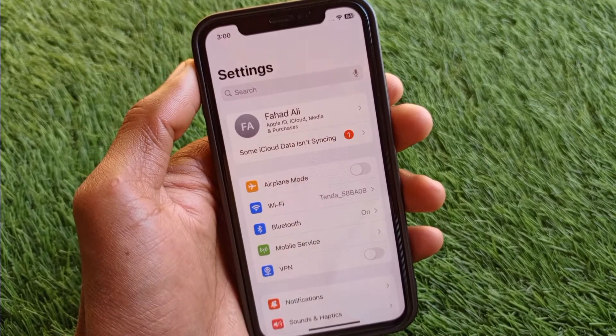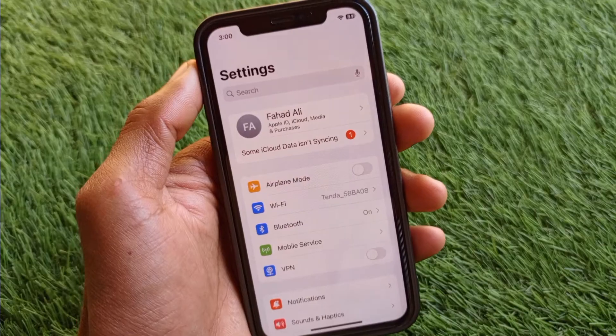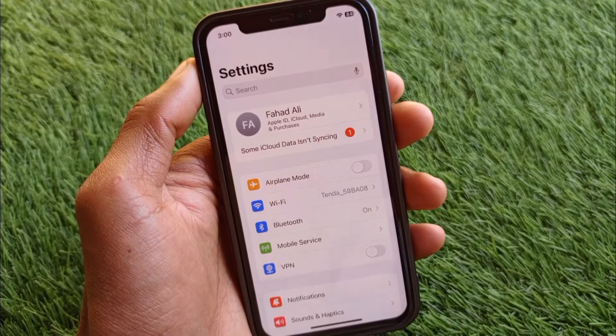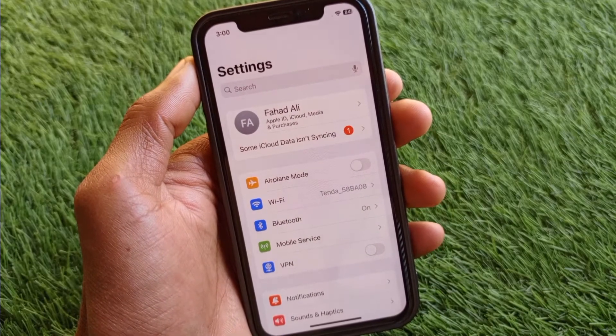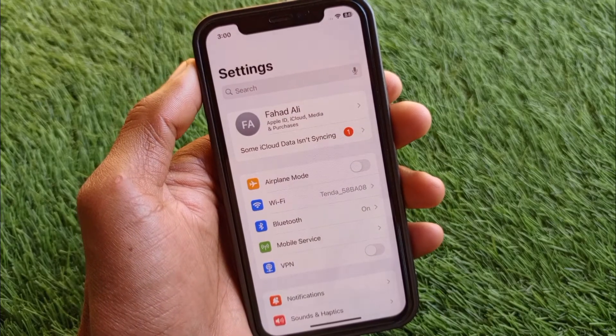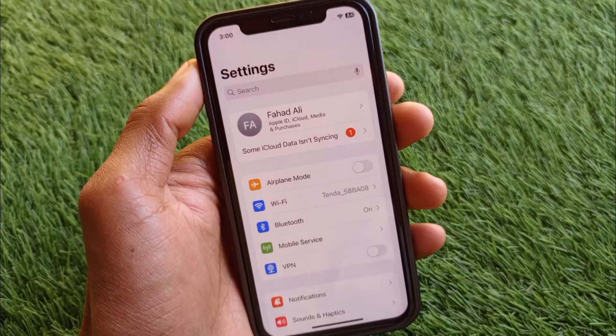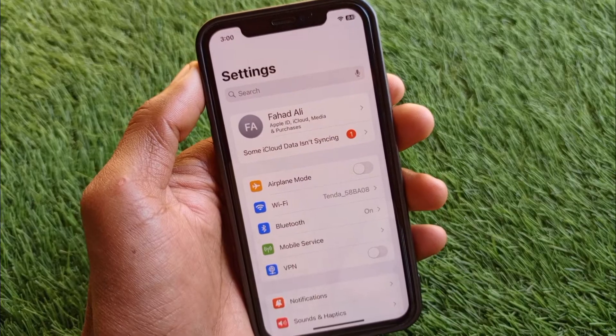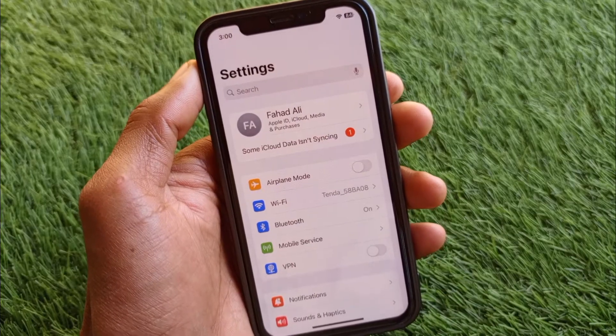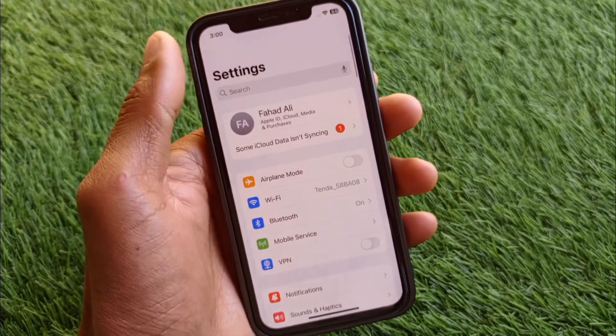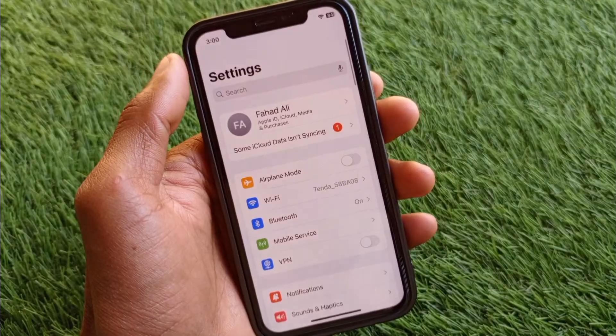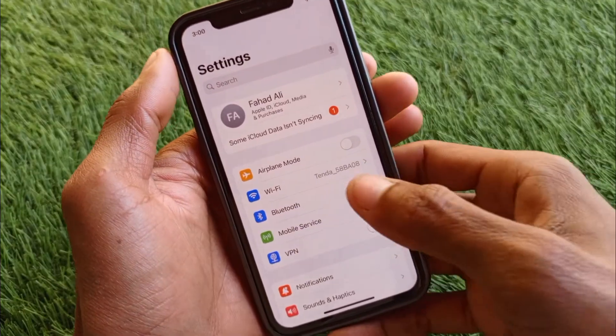Any problem related to iCloud, I'll help you how to fix these types of problems. So let's get started without wasting any time. First of all, you need to make sure that you have...